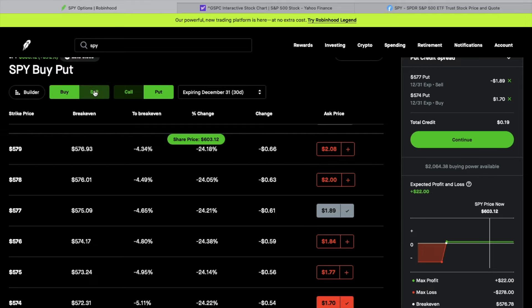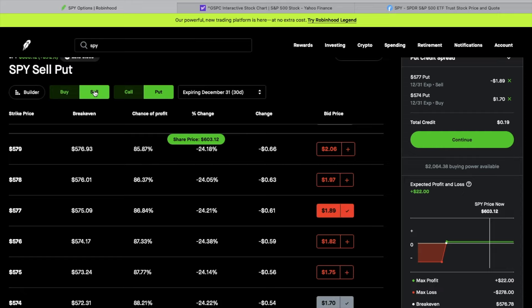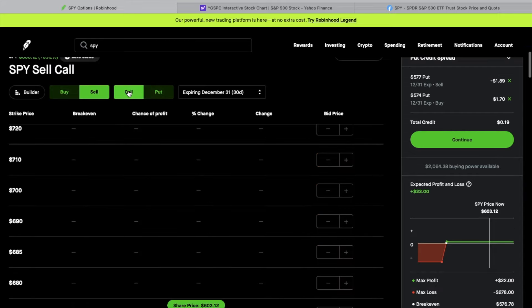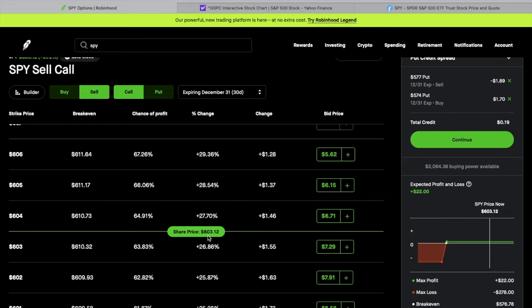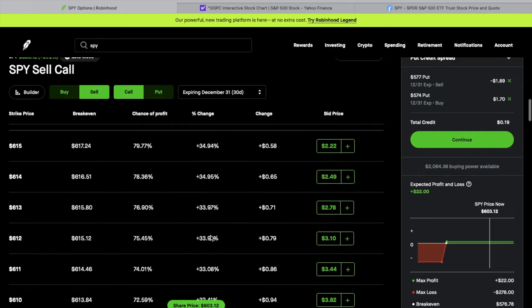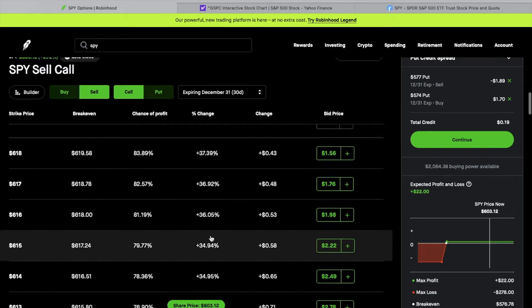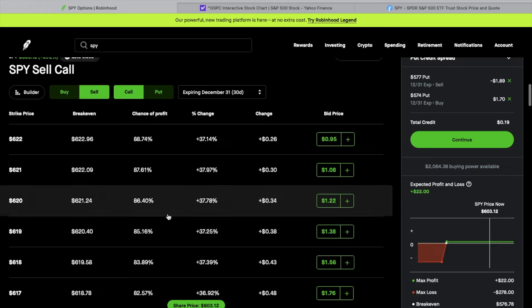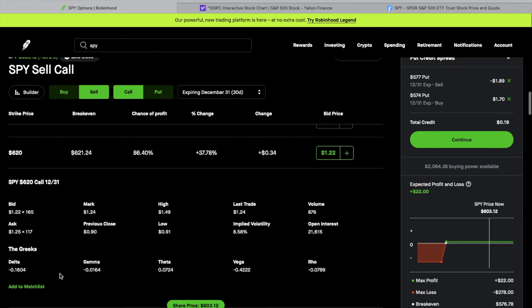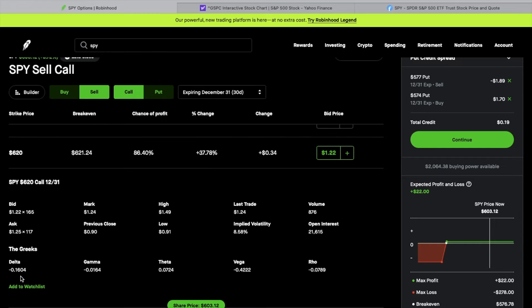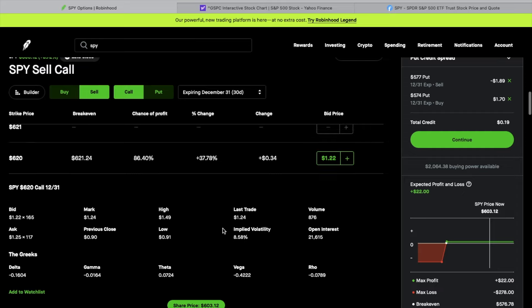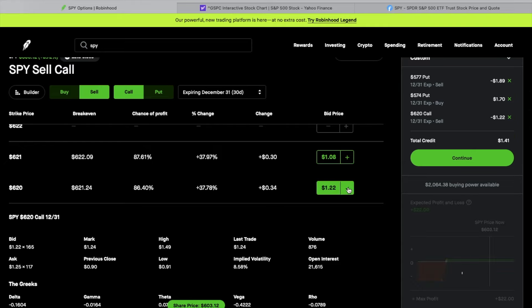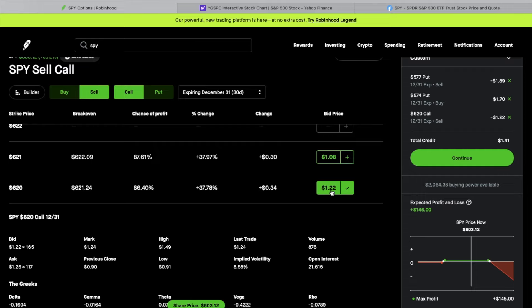What we're going to do now is we're going to sell the call. So I'm going to click on sell the call. Right now the price is about $603, so I'm going to go up here. Again, I'm going to pick something fairly high up here. This is the $620 strike price. So that's at 86.4% chance of profit. If I click in here, you'll see the delta is fairly small, $0.1604. So that's the delta. Implied volatility showing 8.5%. If I click on this one, that gives me a credit of $1.22.